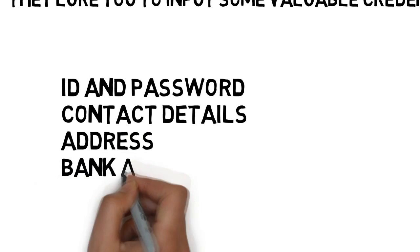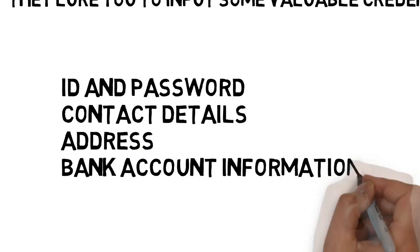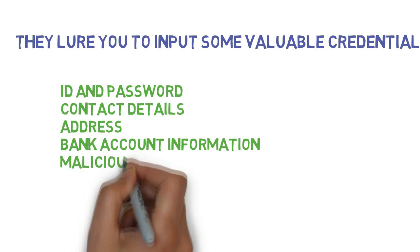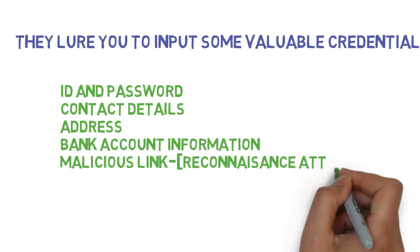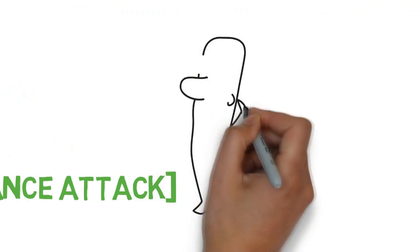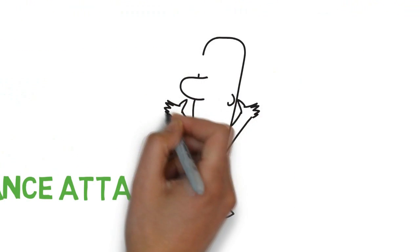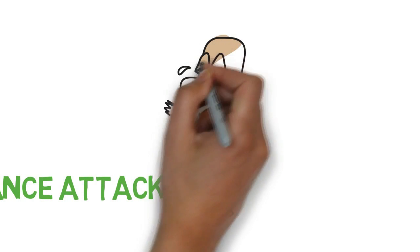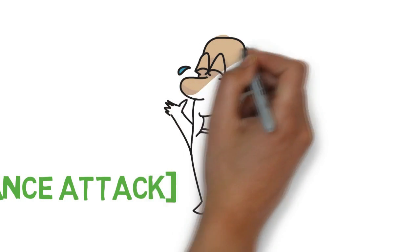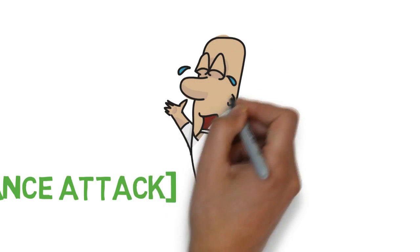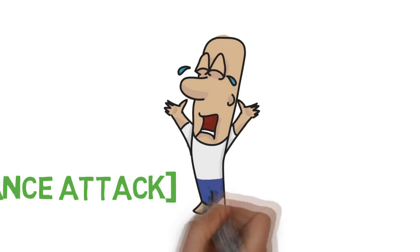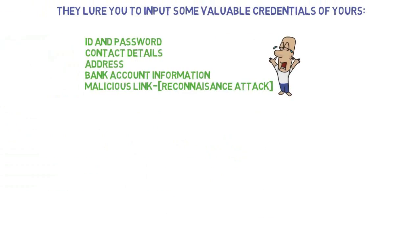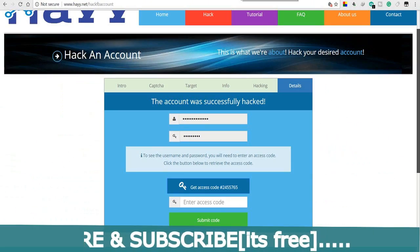Address, bank account details, or may redirect you to some malicious link that is known as reconnaissance attack, from where the hacker may capture all the details from your device you are using. And ultimately you might get hacked. You might unknowingly provide the information, and then nothing can be done to protect your privacy or your money.